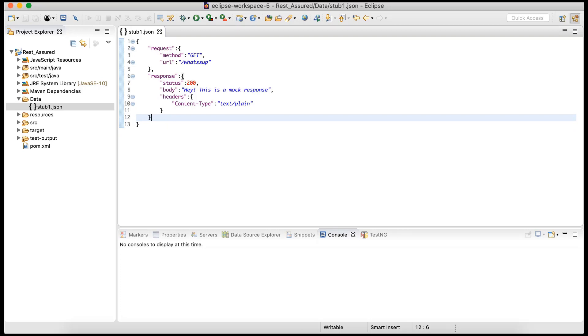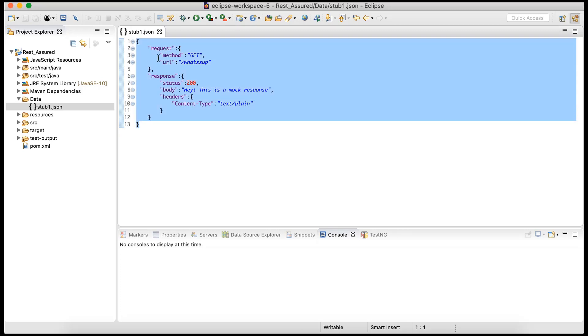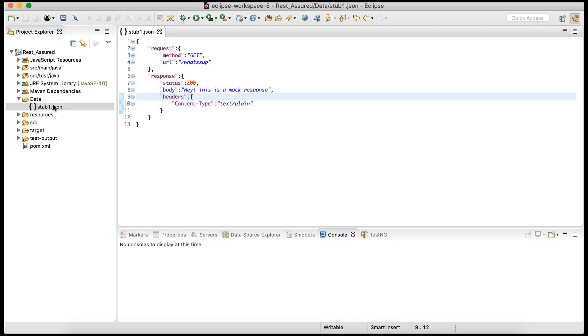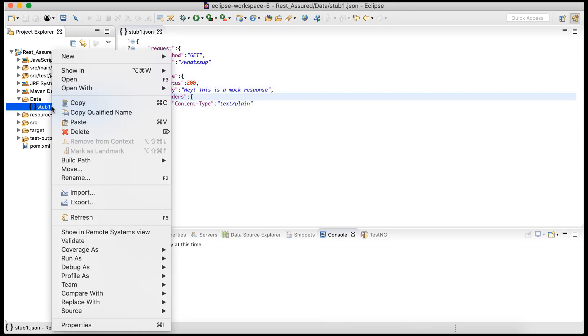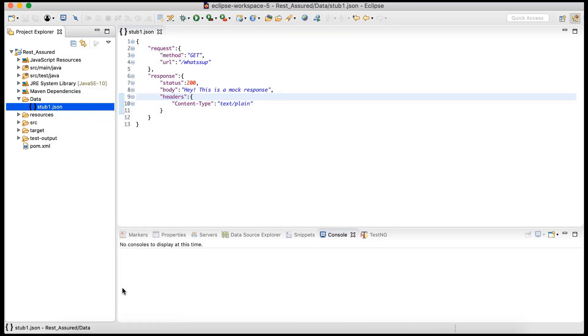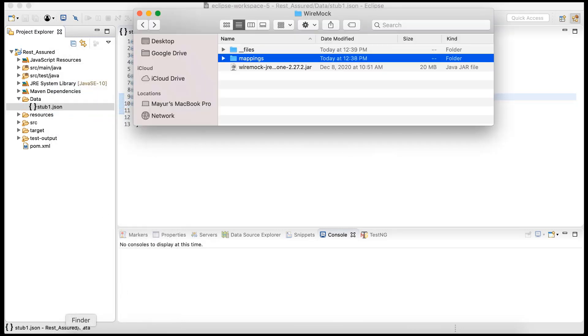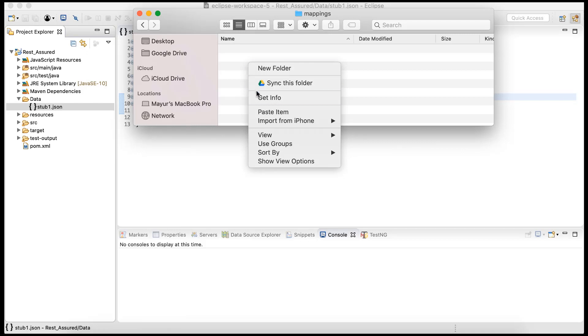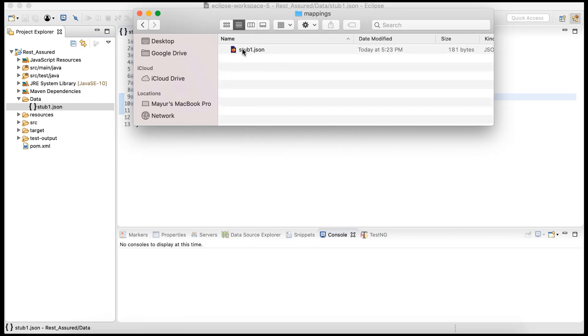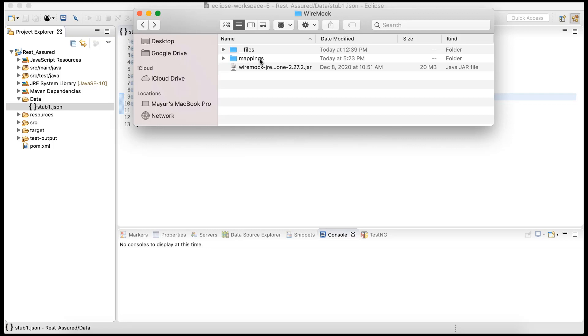Just to begin with, we are doing this simple request and response combination. Now what I'm going to do is I'm just going to copy this stub1 and paste it inside this mappings. So that file should be over here inside the mappings. What I've done - inside this mappings folder I have just copy-pasted that stub JSON file. That's it.